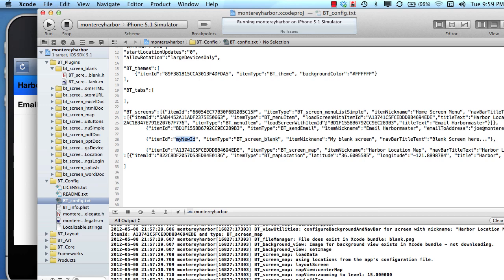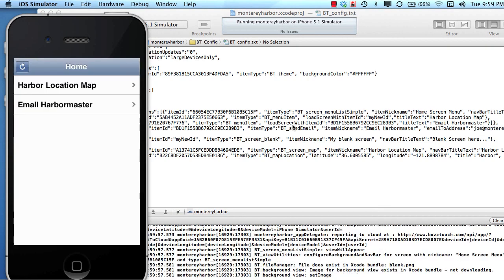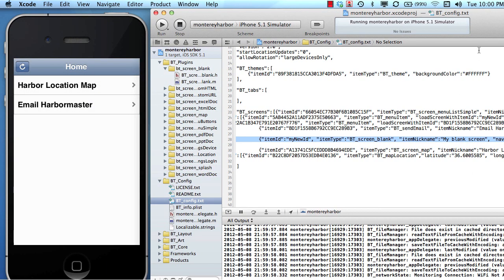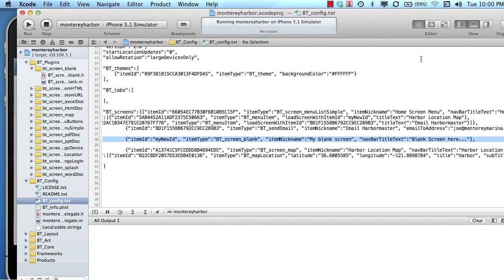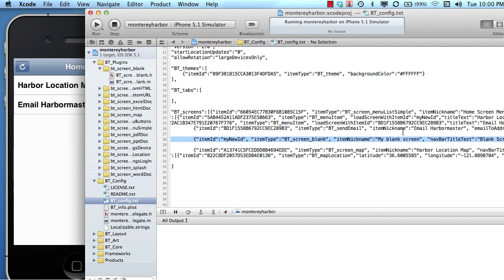I'll copy my new ID, and where the menu item for harbor location map said 'load screen with item ID,' instead of loading the map's ID, I'm going to load the my new ID. The only reason I'm doing this demonstration is to show you the relationship between the JSON data, the menu tap, and the screen that loads. I'll clear the console, and when we tap the map choice now, the software is going to load the screen with this ID — so the BT screen blank plugin will take over and load an instance of that.